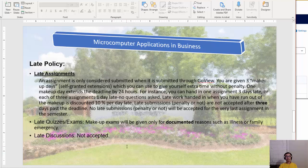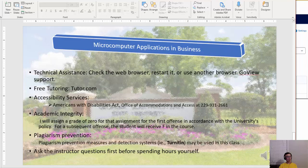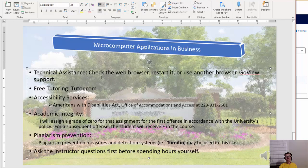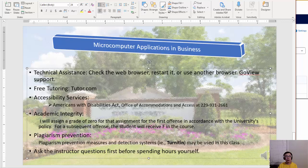There are no make-ups for quizzes and exams unless you have an emergency. If you provide official documentation for an excuse, hopefully we can find accommodations. For technical issues, we have email, chat, and a phone number for technicians if you have problems with login or anything like that — contact GoView support.